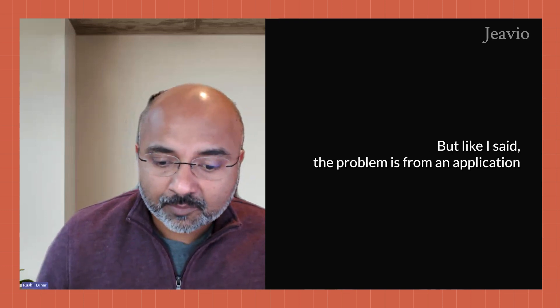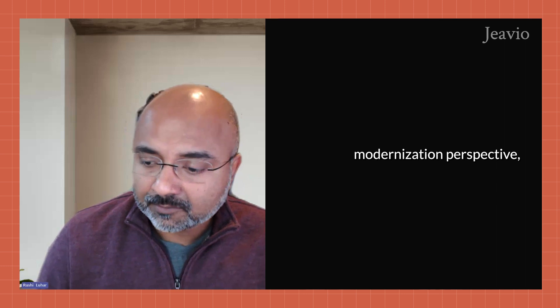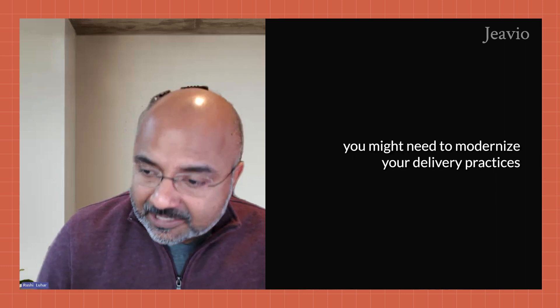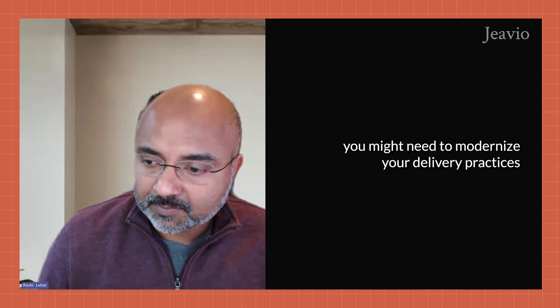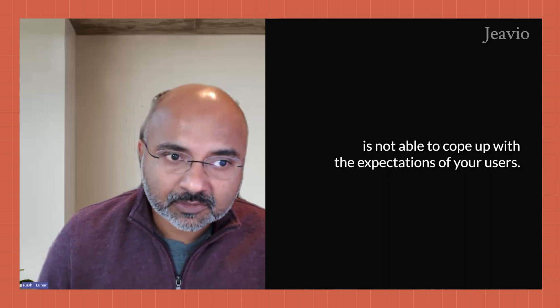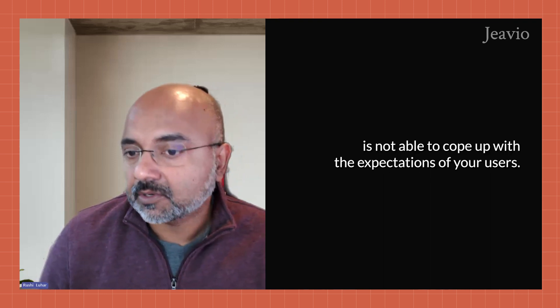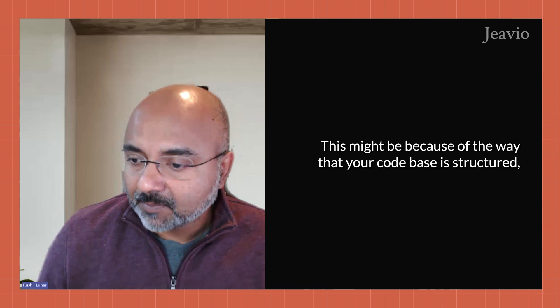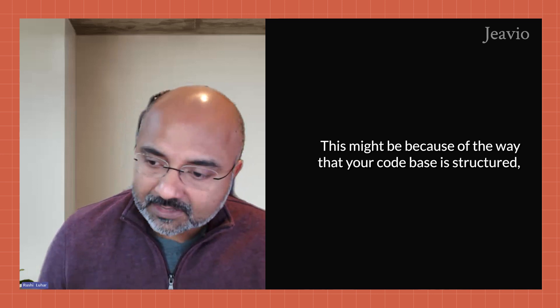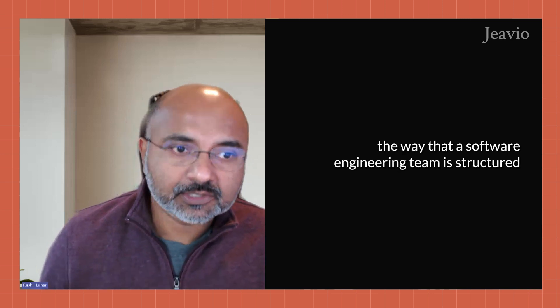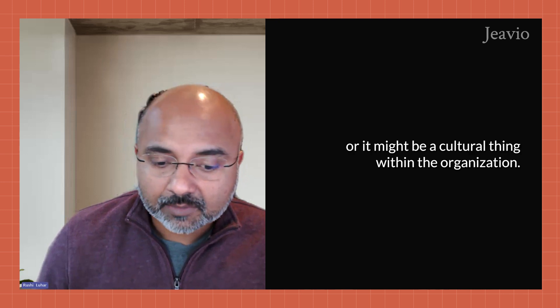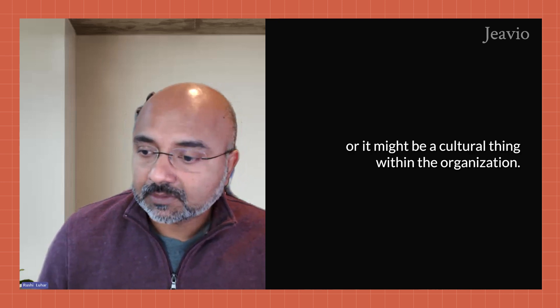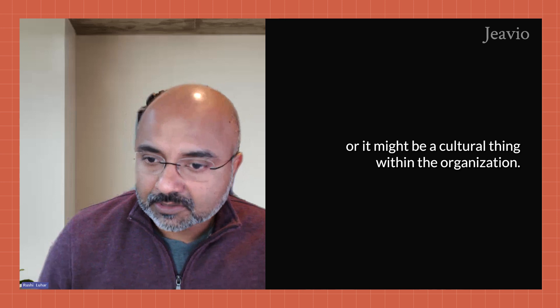But like I said, the problem is from an application modernization perspective, you might need to modernize your delivery practices because your current delivery team is not able to cope up with the expectations of your users. And this might be because of the way that your code base is structured, the way that your software engineering team is structured, or it might be a cultural thing within the organization itself.